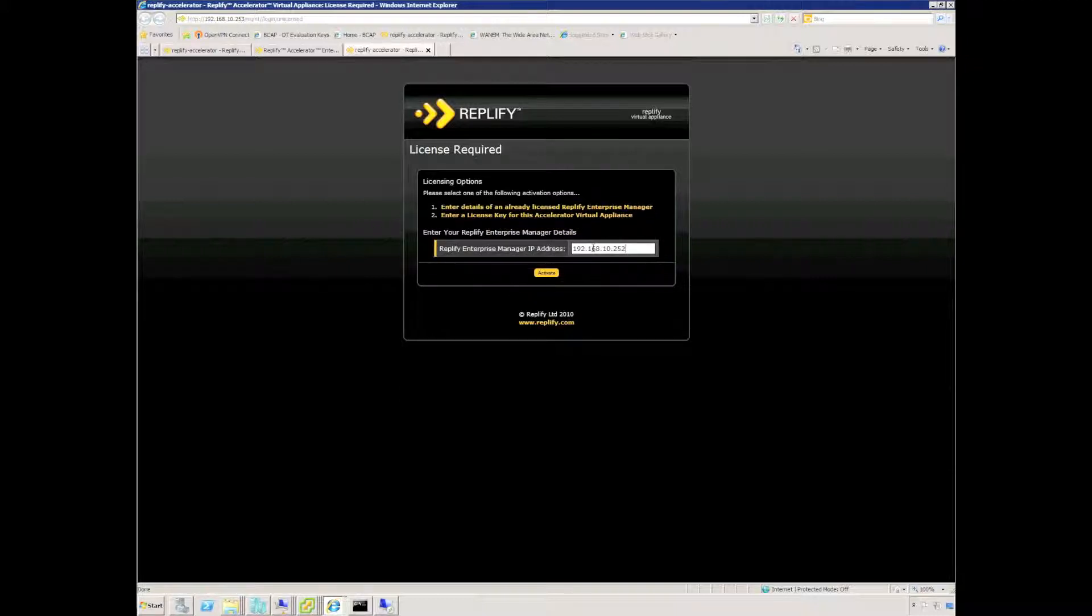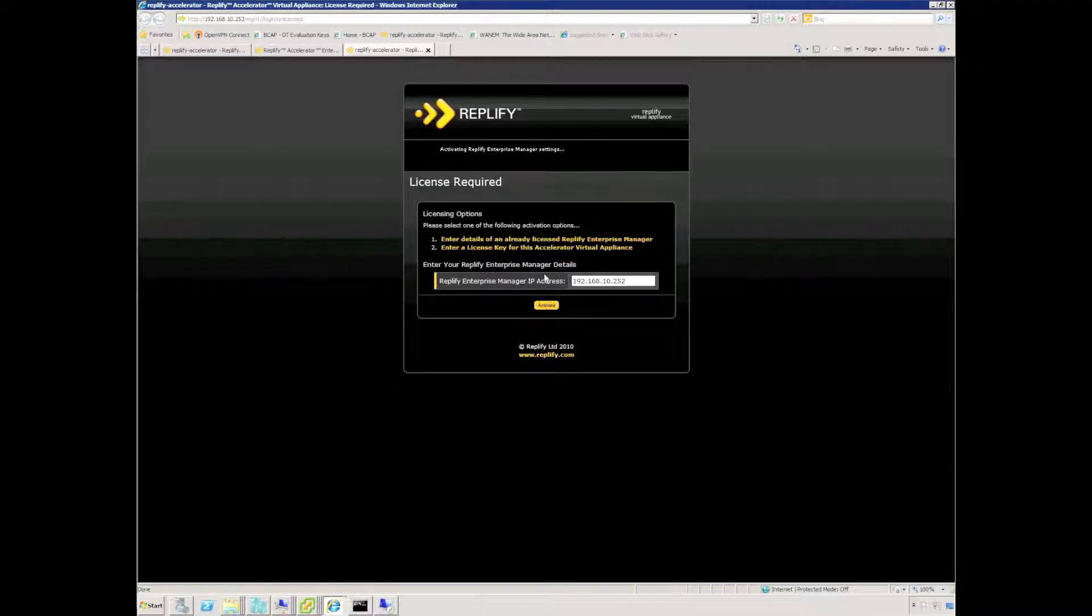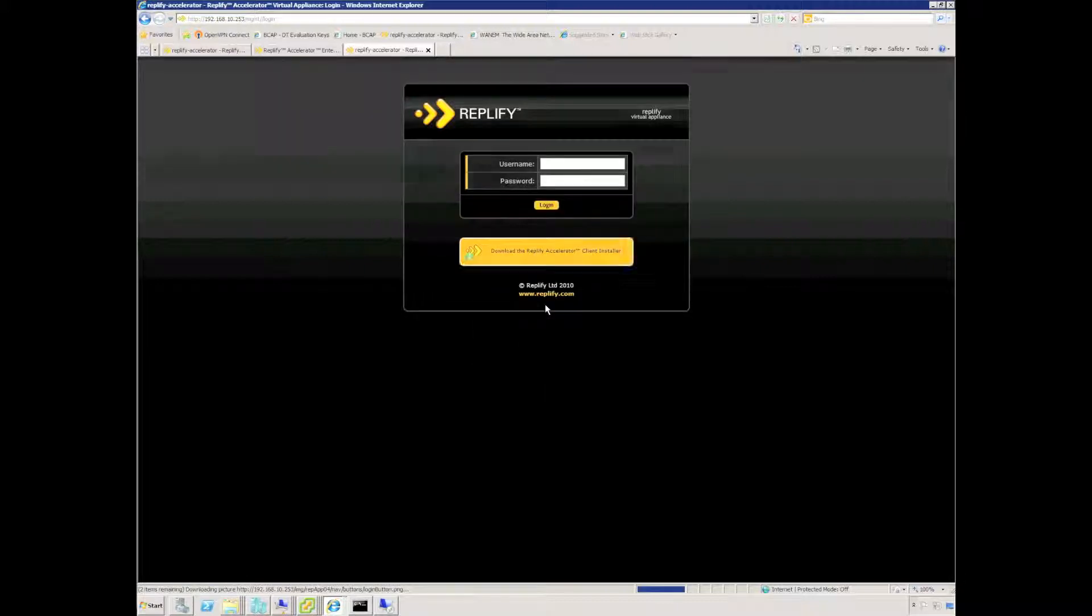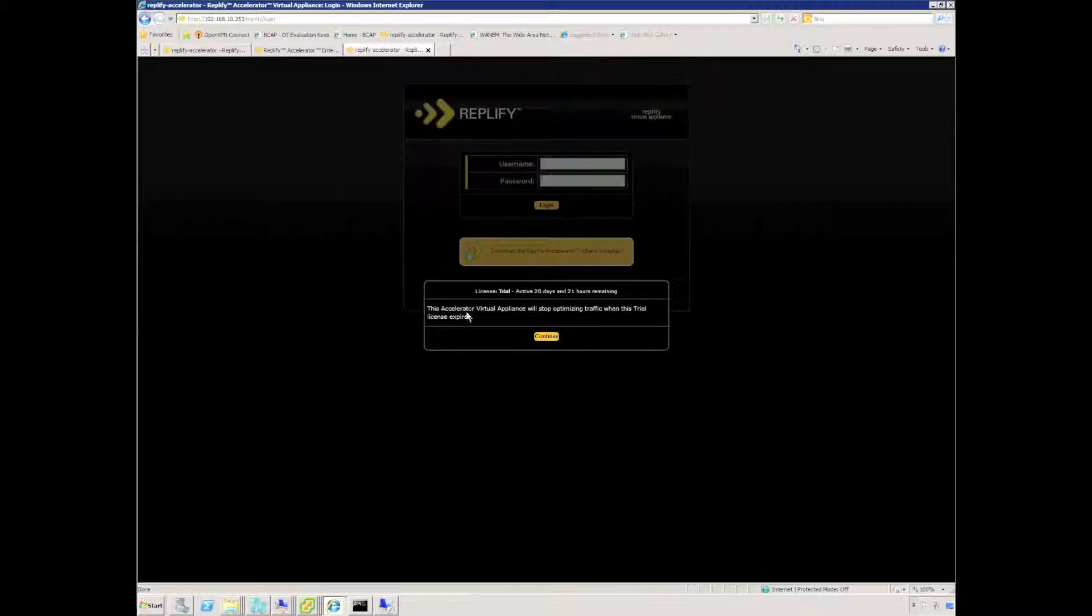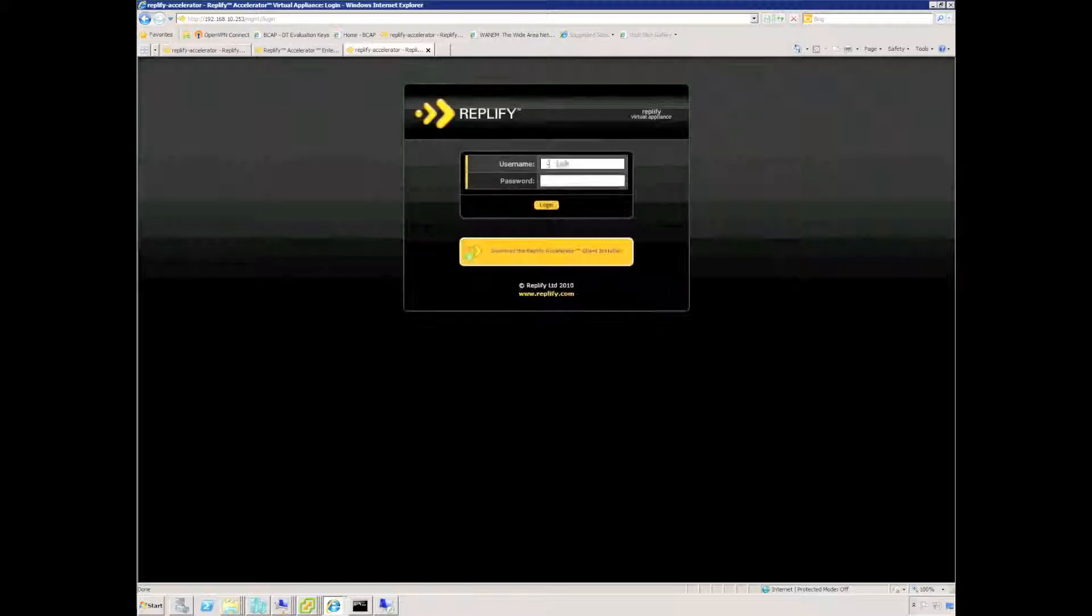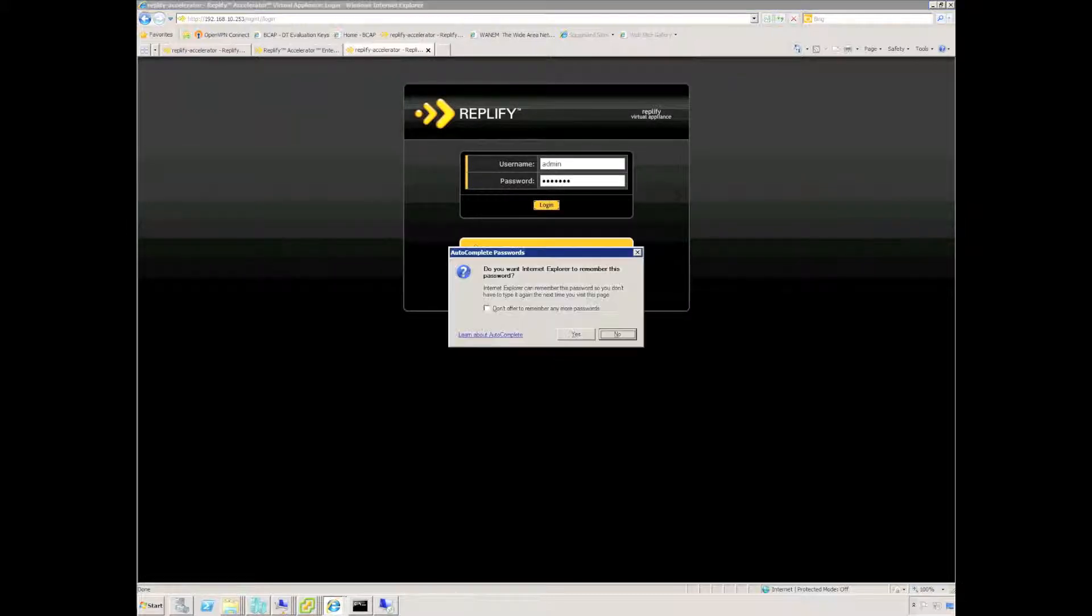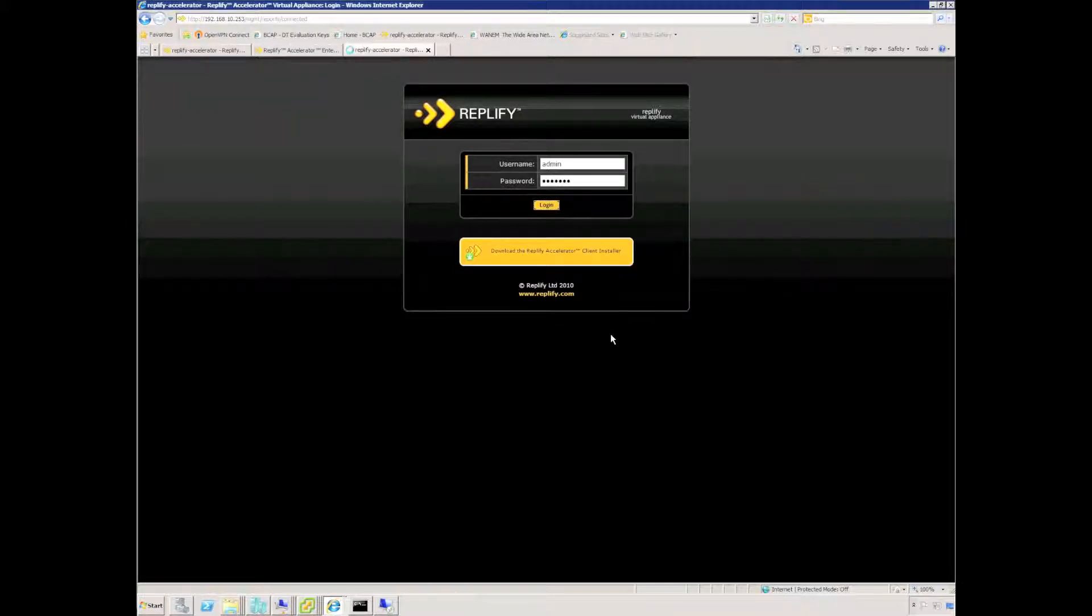In my case I already have an enterprise manager fully licensed so I'm just going to specify that license code and the appliance will be licensed with a temporary license key in this case.